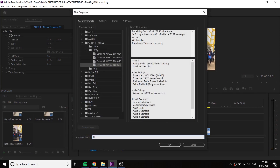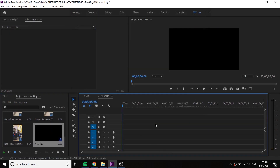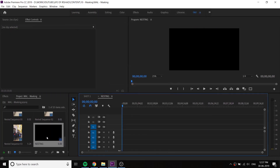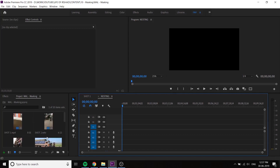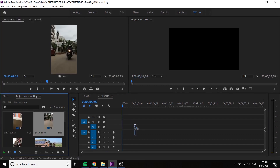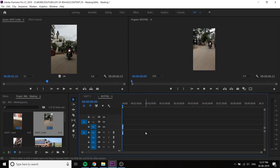For example, I have a sequence created. Now we have two videos — Video 2.